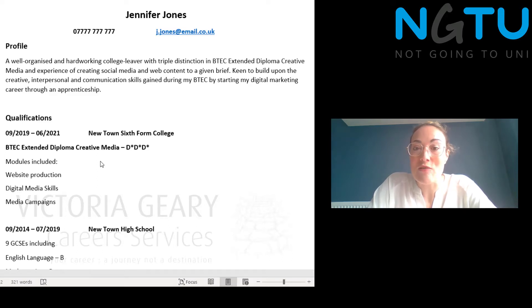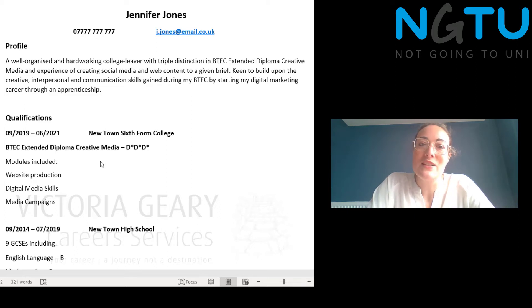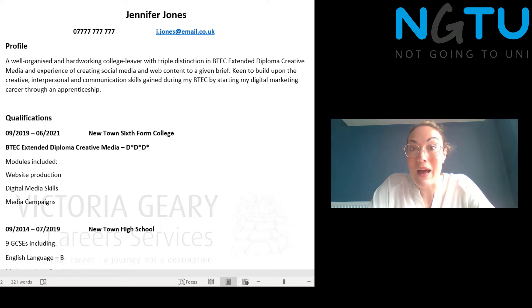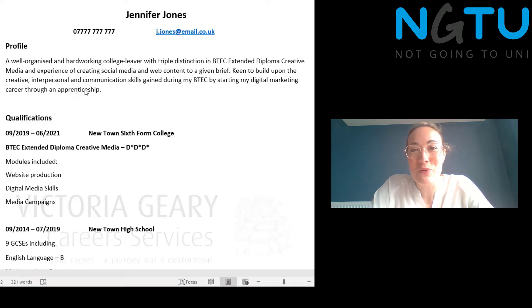The next section could either be your education or your experience. If you've got a qualification that is directly relevant to the job you've applied for — so if you've done creative media BTEC and you're now applying for an IT or digital marketing apprenticeship, for instance — then putting education first makes sense.